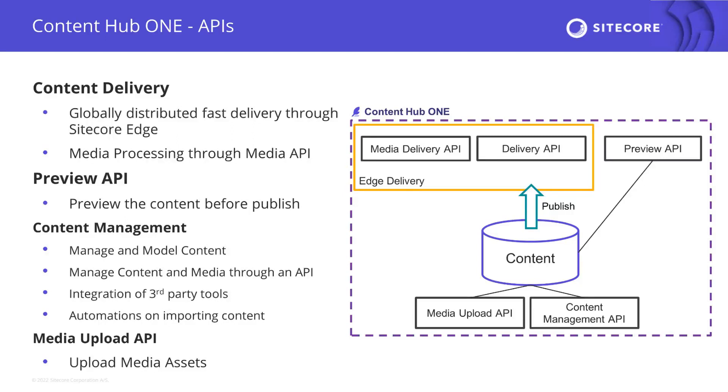The preview API makes content already available before it gets published. Here you can query the GraphQL endpoint of the Content Hub 1 authoring environment to preview content. This API is not meant to show content publicly.